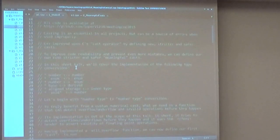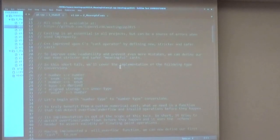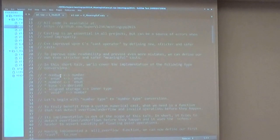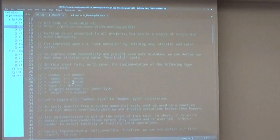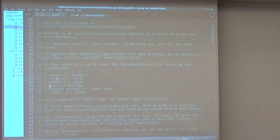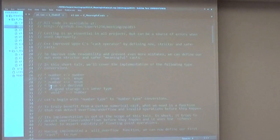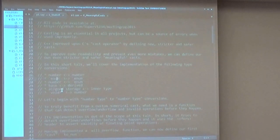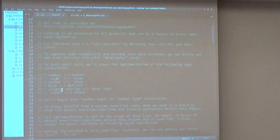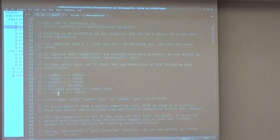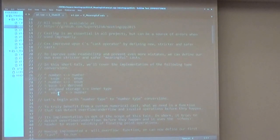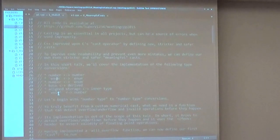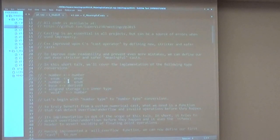So in this short talk, we'll cover the implementation of the following type conversions: number to number, enum to enum, number to enum. We will have some functions to move through a hierarchy of types, and also some function to convert aligned storage to its inner type, and void star to number, which is using some legacy APIs and cannot be done safely without reinterpret casts.